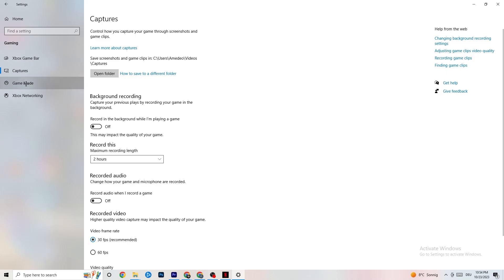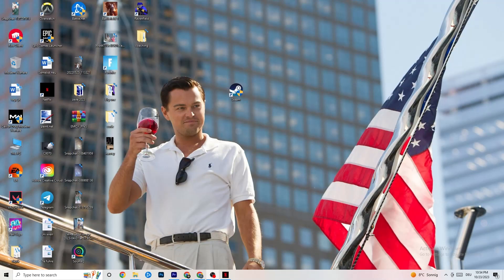Click into Game Mode. This one is tricky — I can't generalize whether to turn it on or off because it's different for every PC. Try it both ways and see which gives you better performance. Once you've checked that, close Settings.